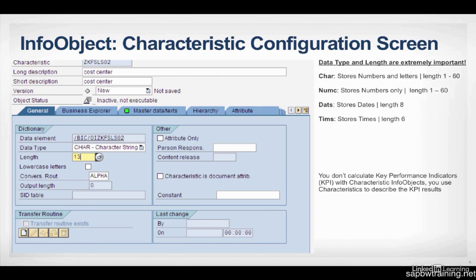In this picture here, you can see a Characteristic InfoObject Configuration screen. So here you can define how you want to describe this object, what kind of description, the character type, whether it be a car, numc, a date, or a time.